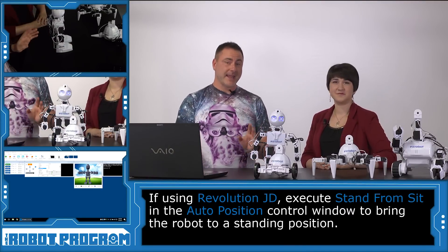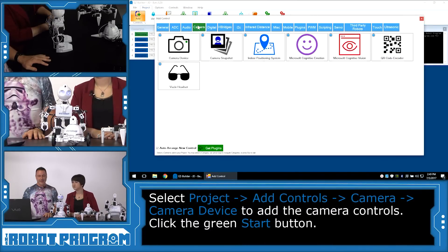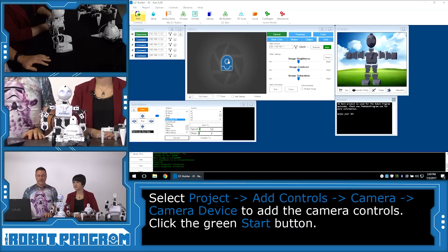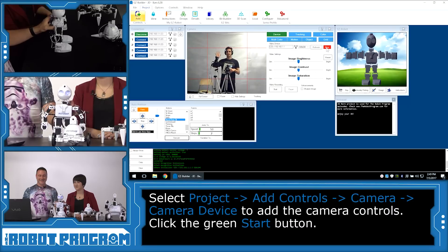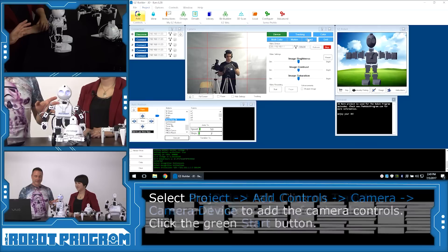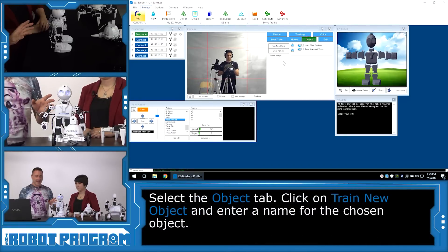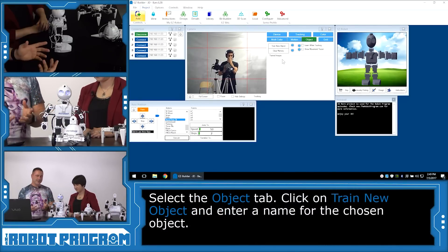We're going to be using the camera, so we're going to want to add the camera control by choosing Project > Add > Camera and choose the camera device, then click the Start button. We're going to load the Object tab where we can start beginning to train the robot to recognize objects.